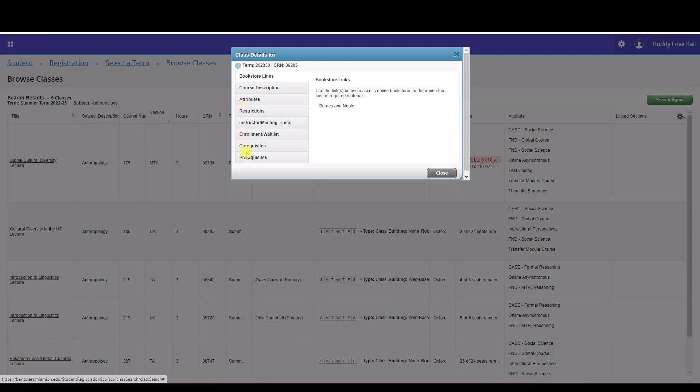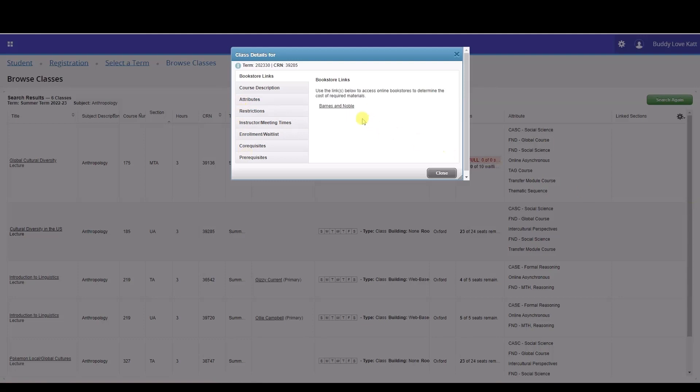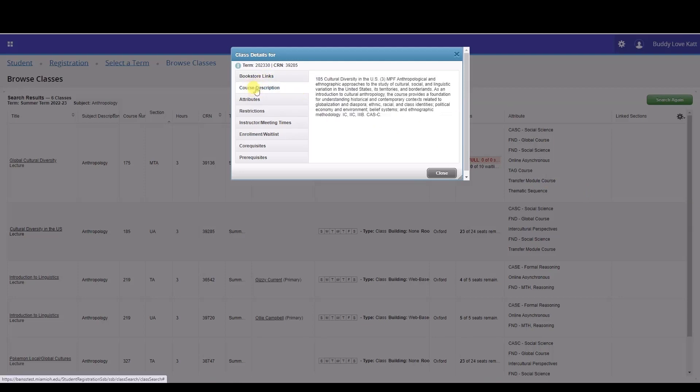Let's start with bookstore links. Here you will be provided with a link to online bookstores to estimate the cost of required materials for a class. The course description provides a brief overview of the class.